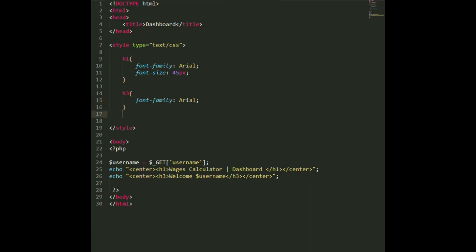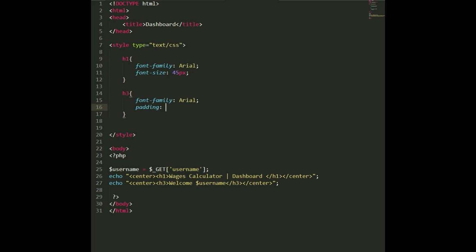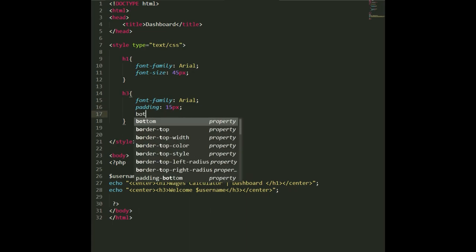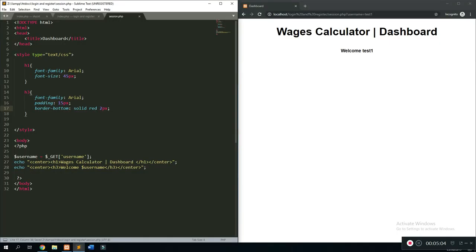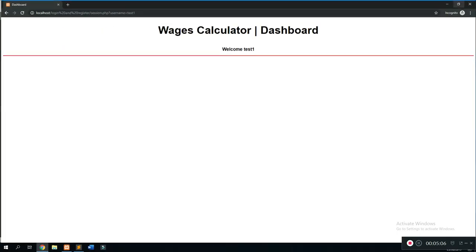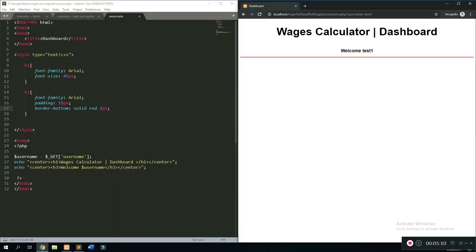Now we'll add a border line. First add some padding — `padding: 15px` — then refresh. Then add `border-bottom: solid red 2px`. This gives us a clean-looking interface that separates the upper website header from the information that will be displayed below.